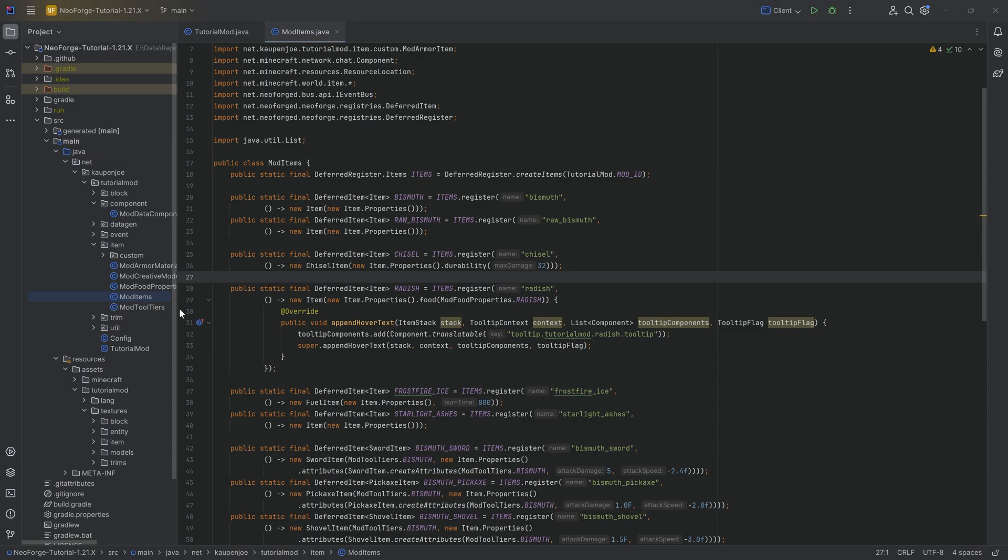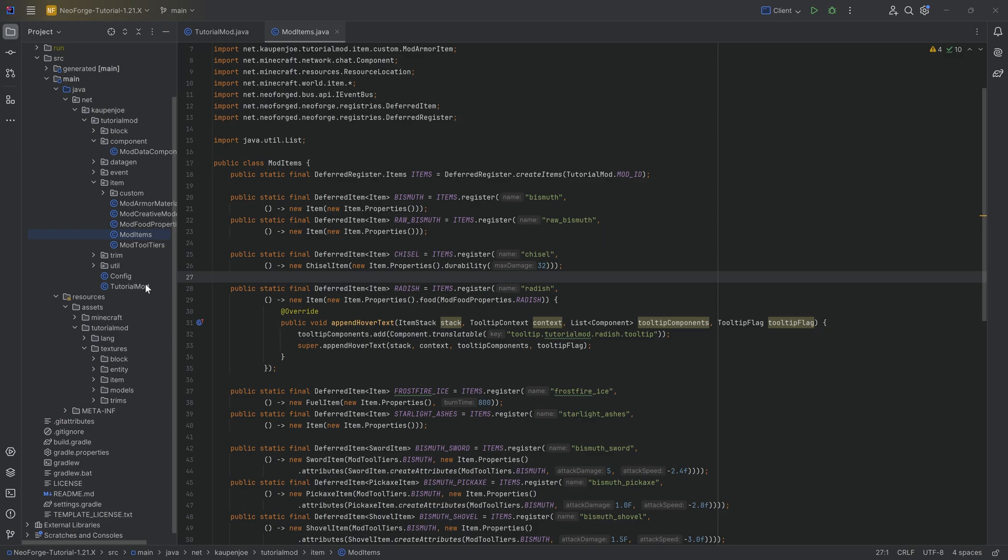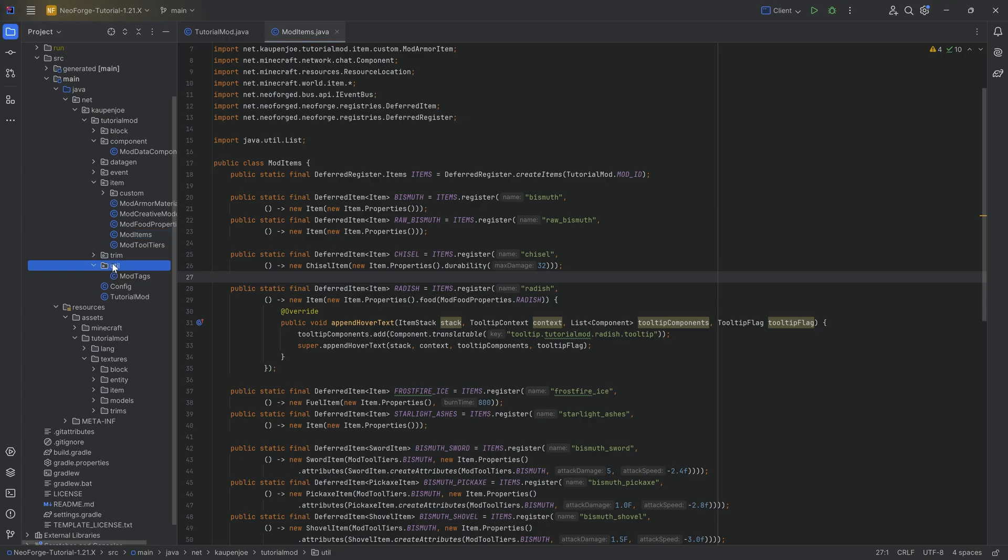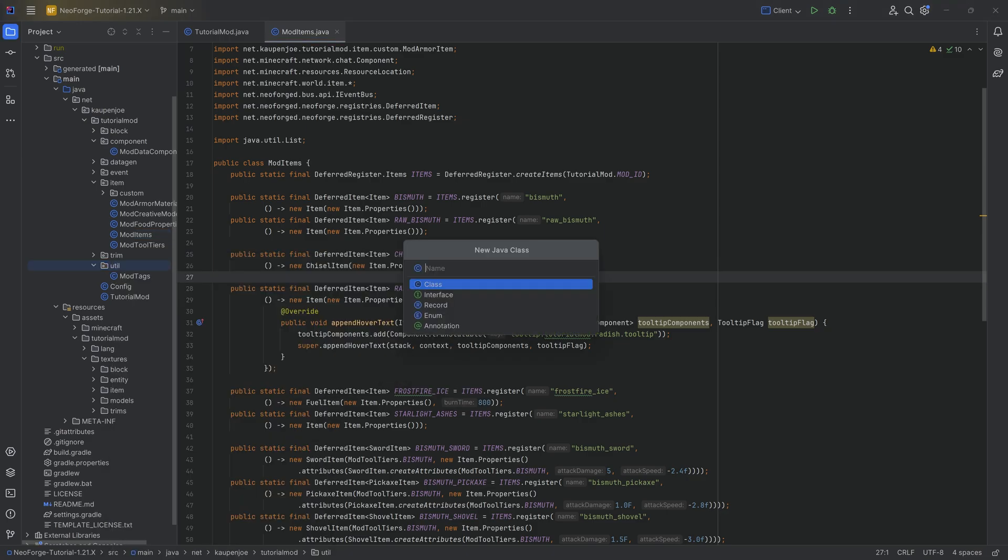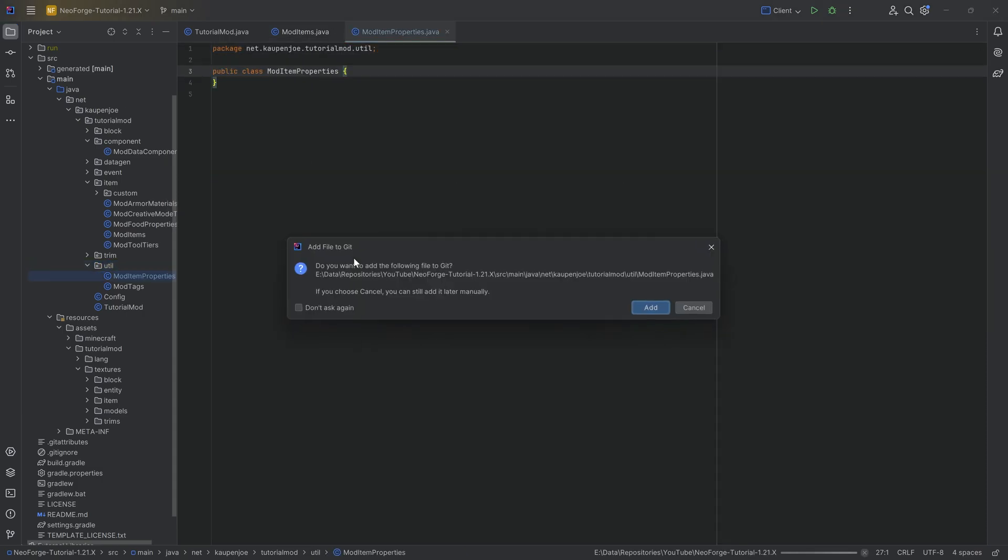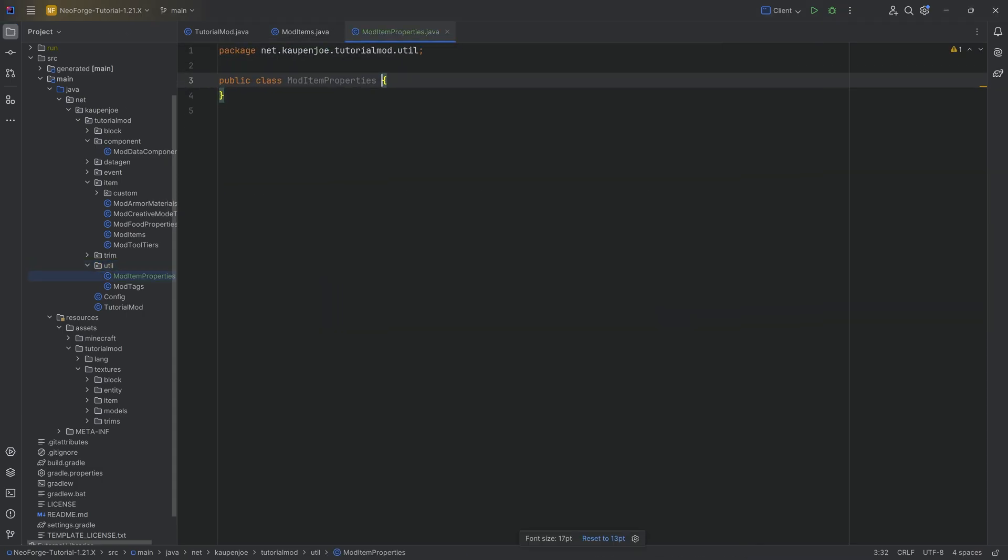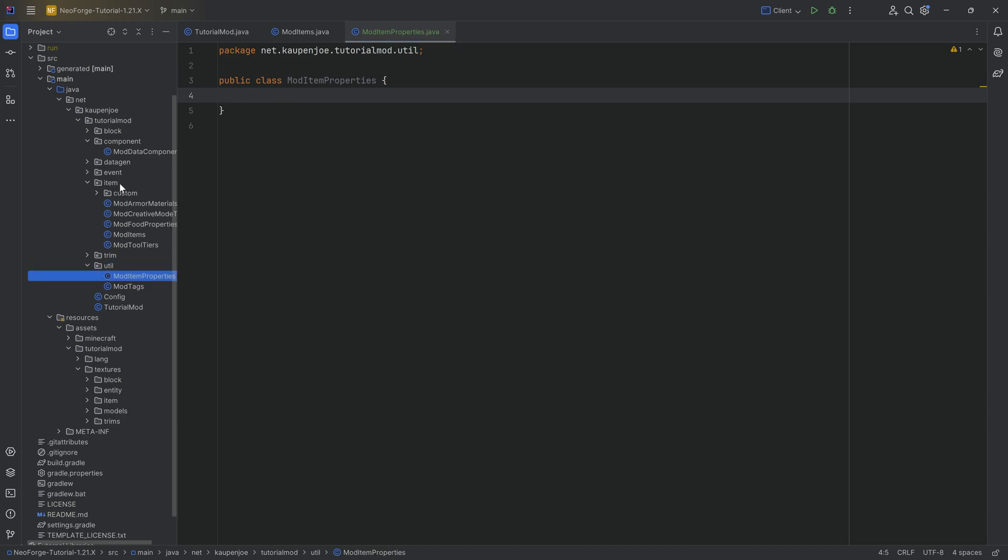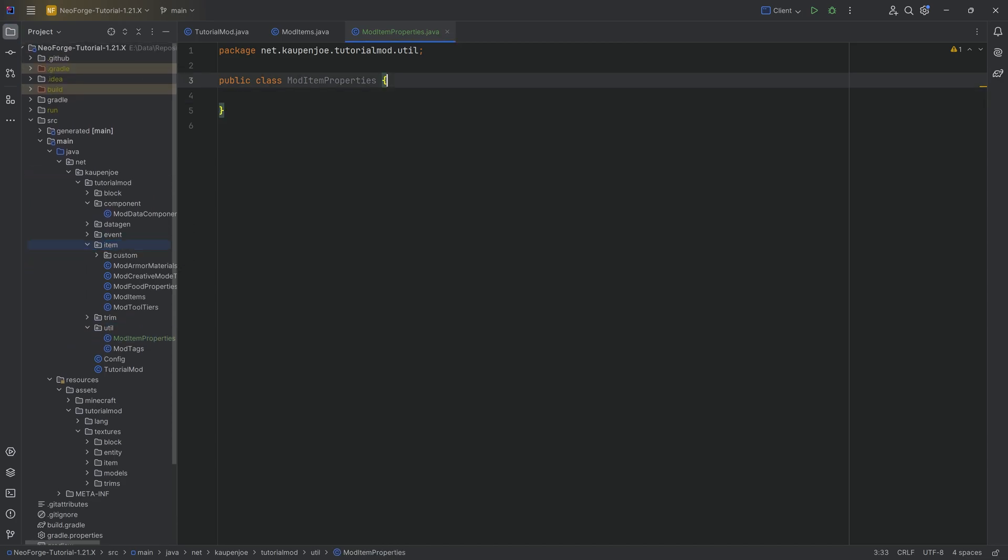So what we're going to have is first and foremost in the util package, a new Java class, and that's going to be the ModItemProperties class. Now you can also put this in a different package, right? A client package or something like that. But I personally put this in the util package. That's going to be fine. It would also be working in the item package, but that's splitting hairs over here. And what we're going to have is we're going to have a public static void add custom item properties method.